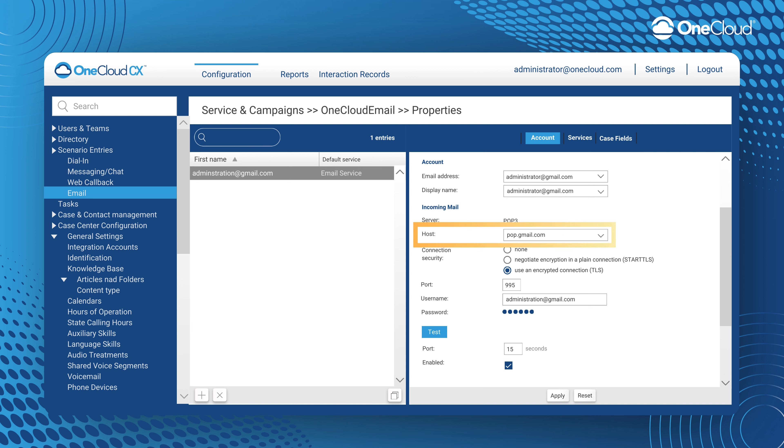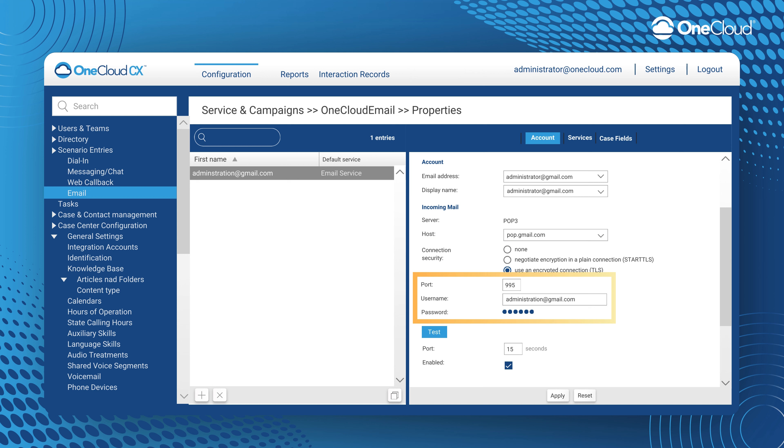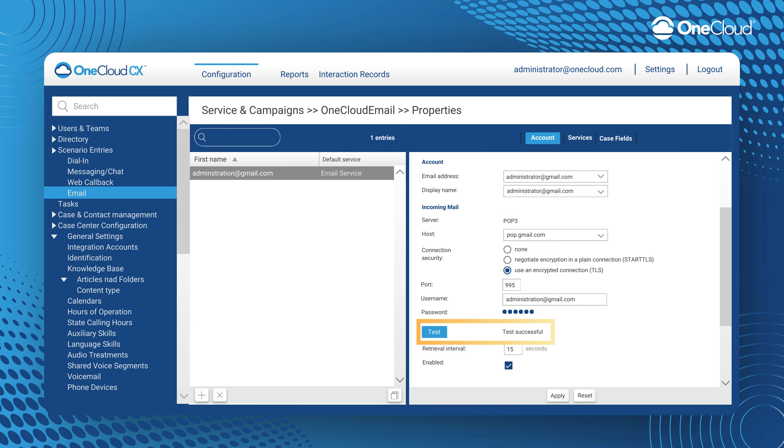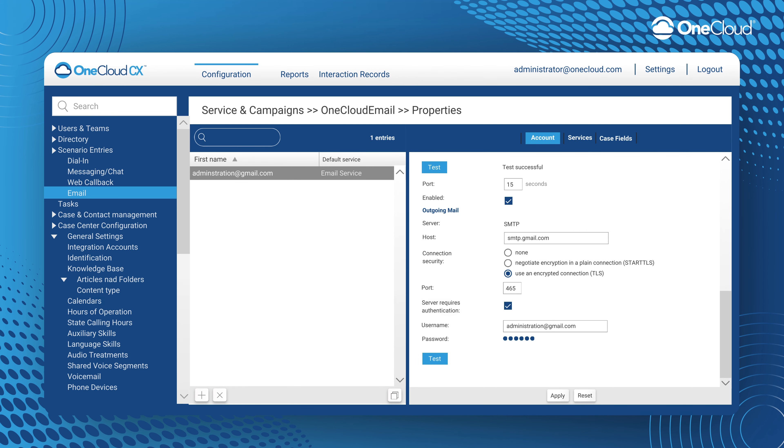Here we can manage our incoming email configuration. For a Gmail example host, we will be using pop.gmail.com and will be using a TLS connection. Define your incoming port value and enter your email account's username and password. Here for rapid troubleshooting, you may test your connection. If the test is successful, it means we can access our incoming email with POP3.